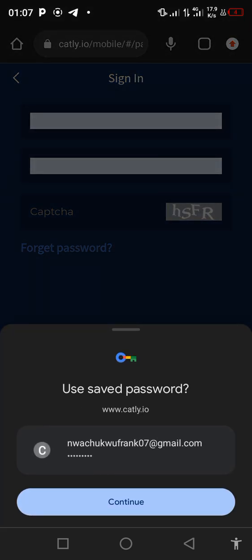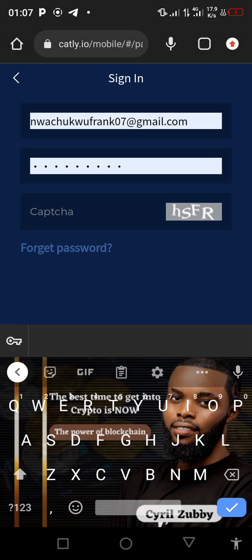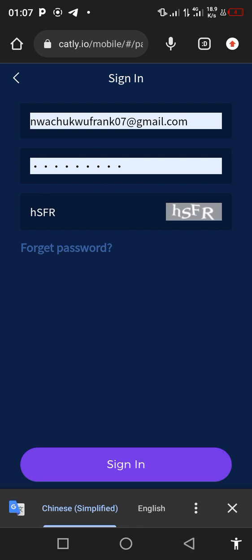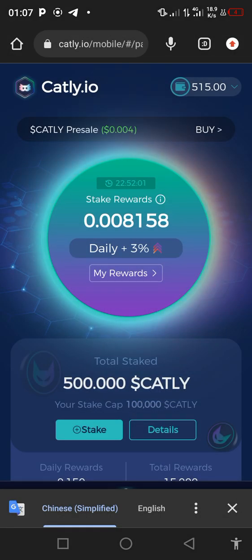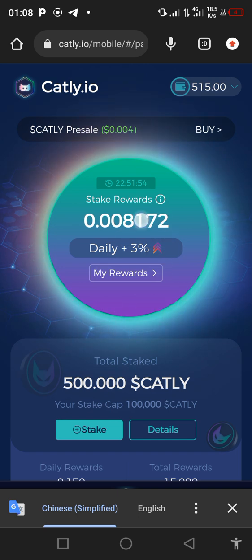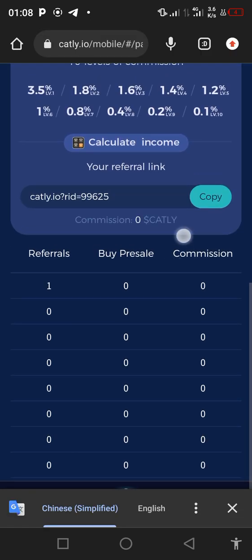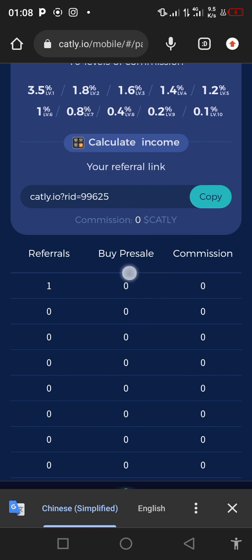Once they receive your payment and you paste this address and click continue, you will automatically be credited with 500 CatLit token — just like I've already claimed mine. Immediately you receive it, it will automatically be staked and you are earning 3% every single day. You will also copy your own referral link and send it to actually earn more.